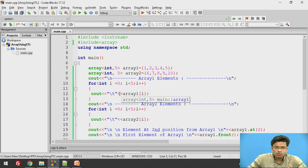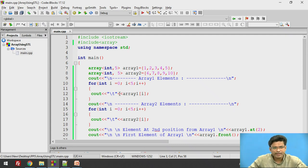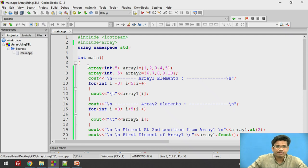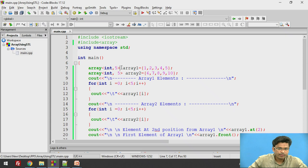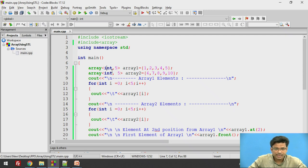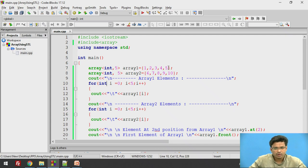Now let's say we want to create an array of integers with a size of five. We need to specify array in angular brackets: integer, five. This array has two parameters — one is the data type and another is the size. Here we specify int data type with five elements, storing 1, 2, 3, 4, 5.